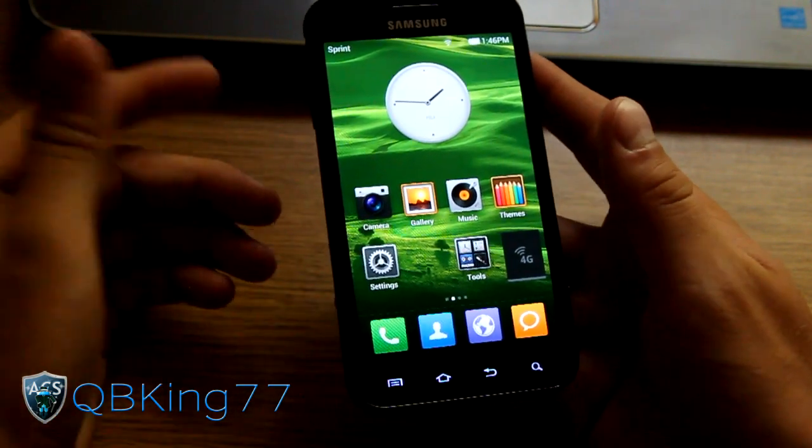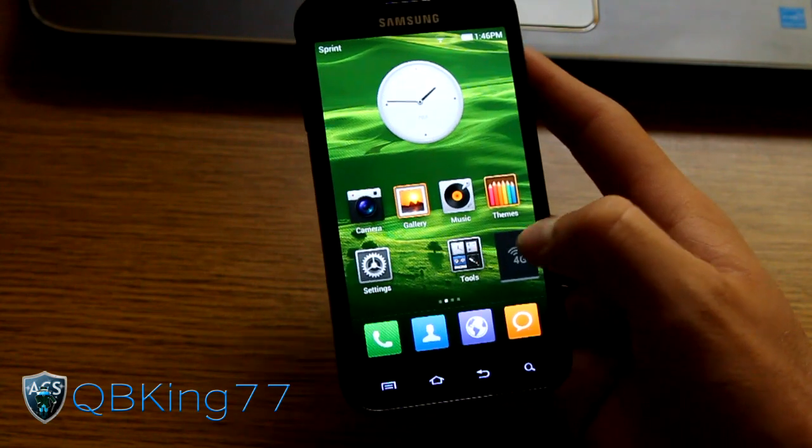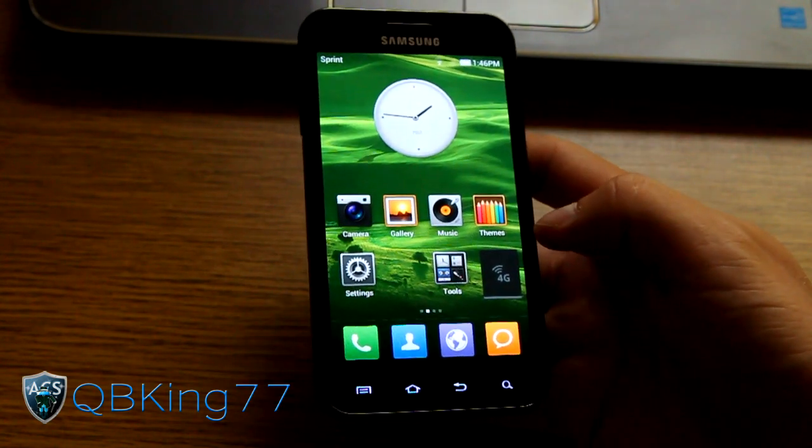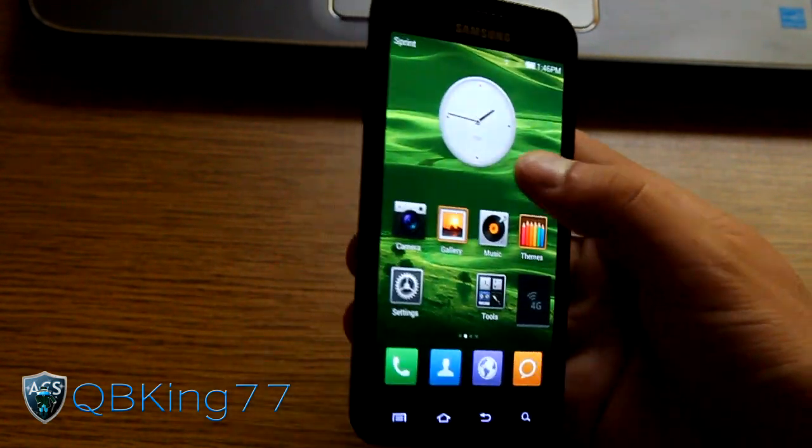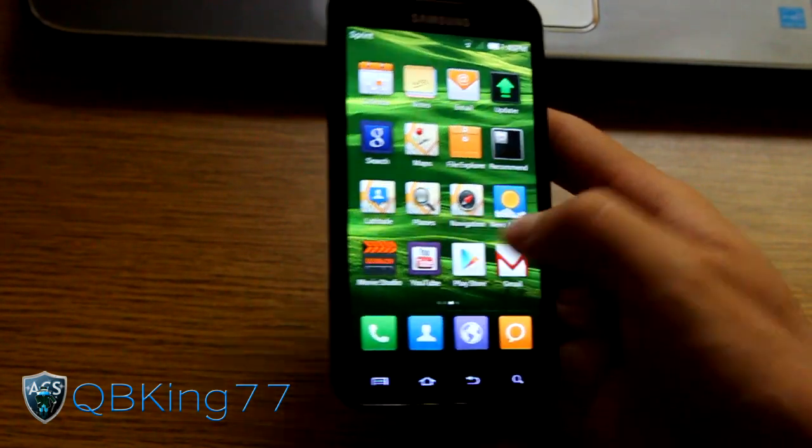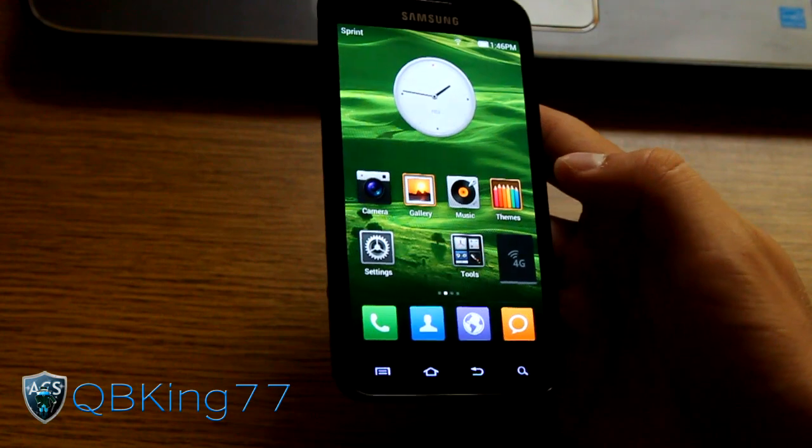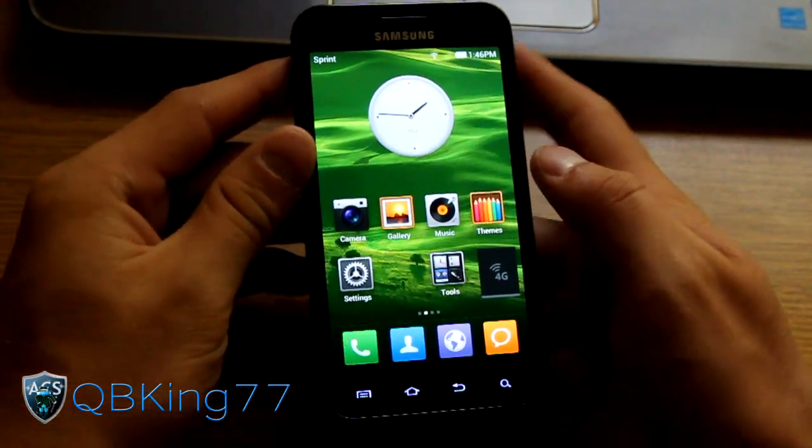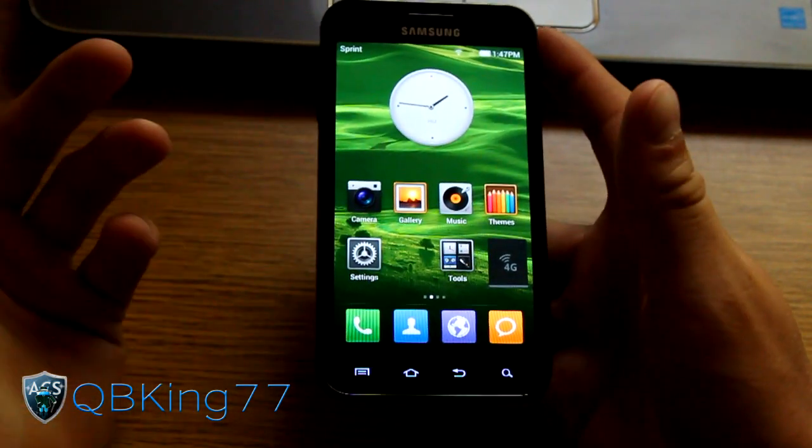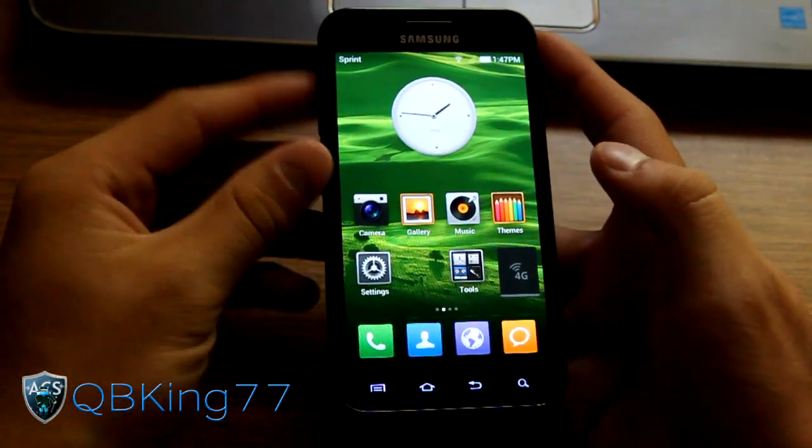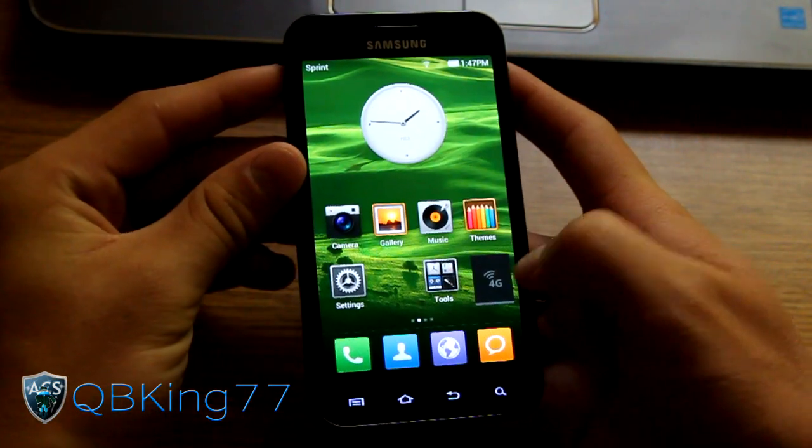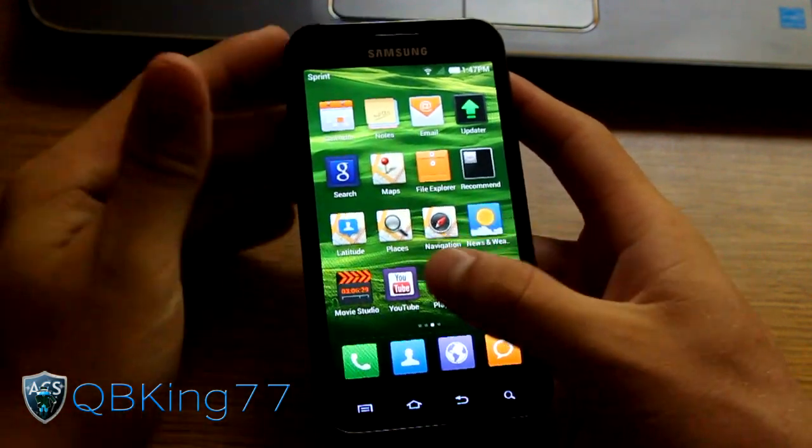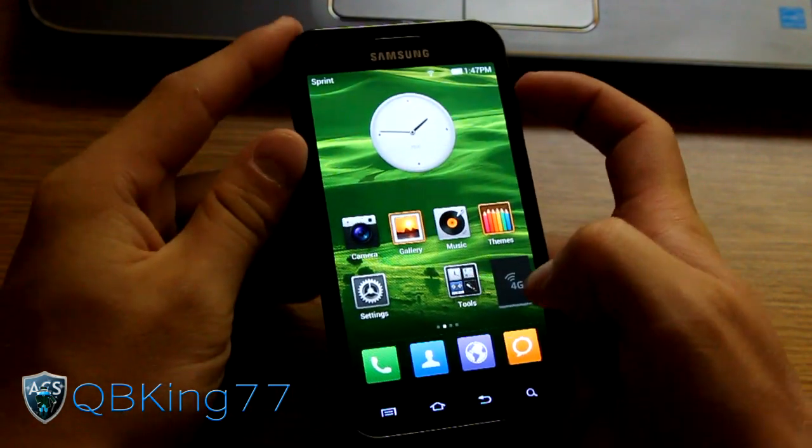MyUI ROM is pretty cool. It is a Chinese-based ROM, so it is ported over to our devices. Thankfully it was open-sourced, so now we can get 4G working. But right away you'll see it is a bit of a different style to it. You'll see different icon style and such.